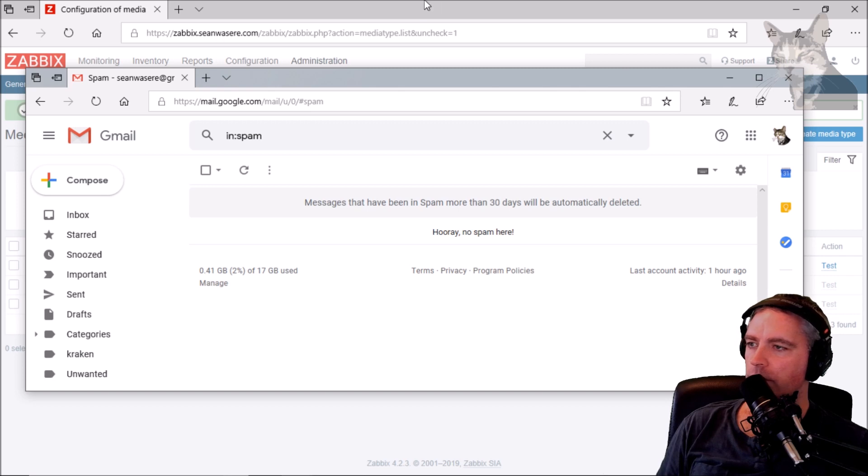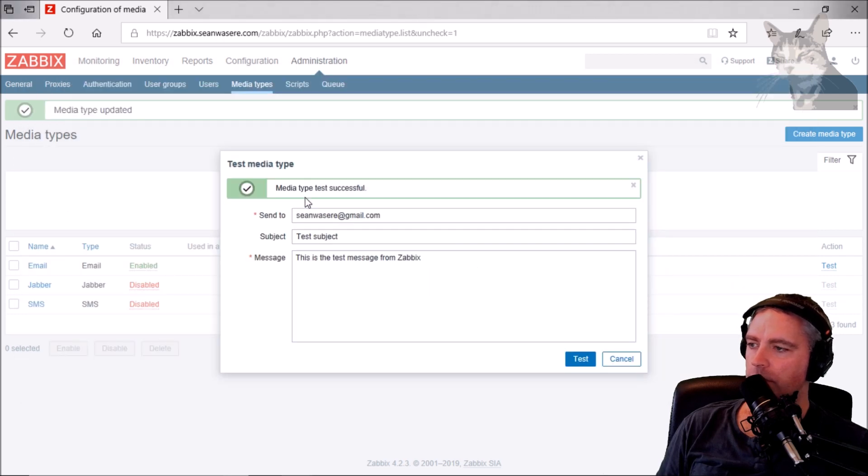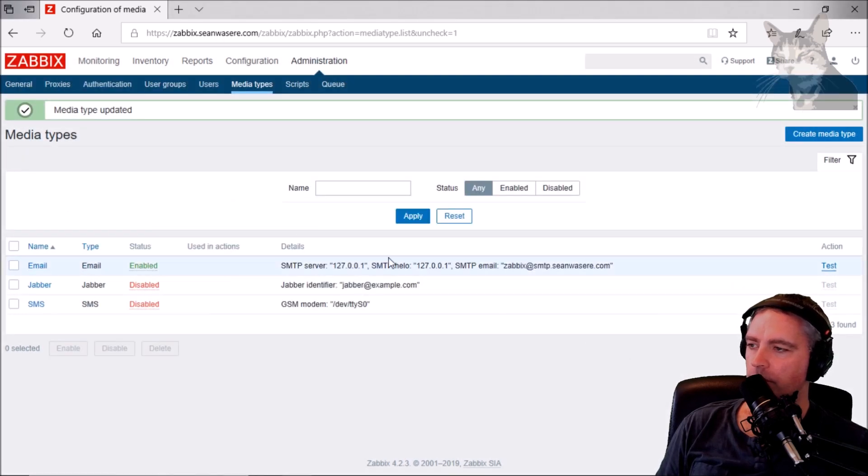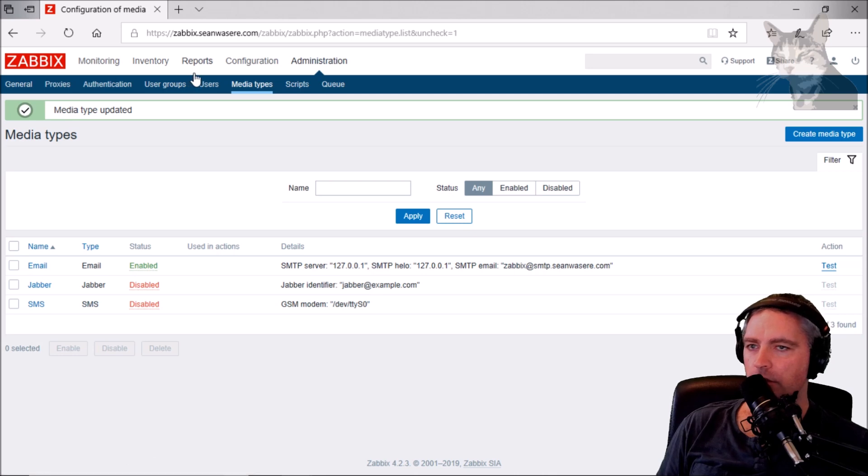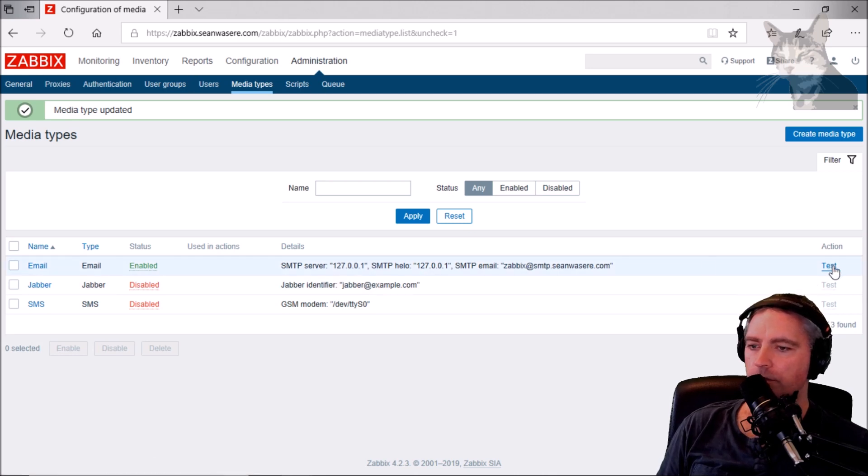That's your SMTP server that your Zabbix can now use on localhost.